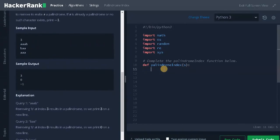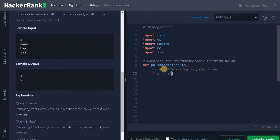Let's solve the problem now. First, we will check whether the string is a palindrome or not. So if s equals s[::-1] — that is the reverse of the string — if both are equal, we need to return minus 1. So that is our one case.